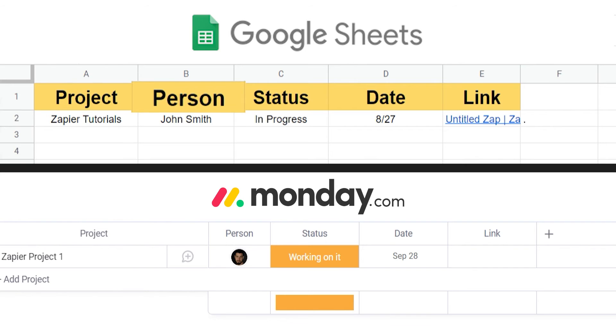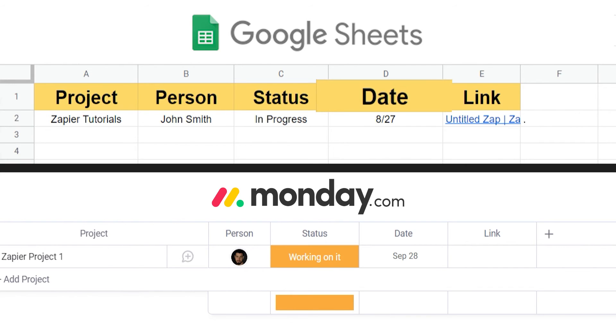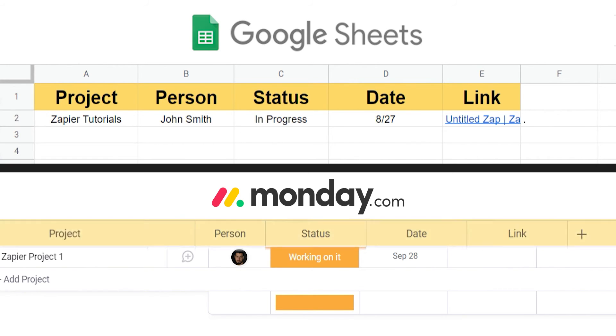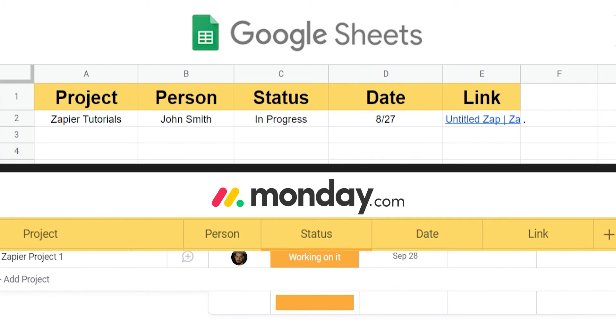Project, Person, Status, Date, and Link. These tabs match the tabs that are listed on my Monday.com board, which I'm planning on using for my Zap.